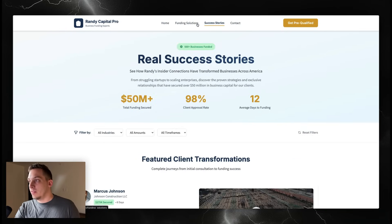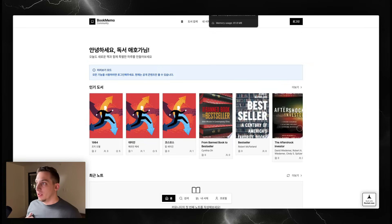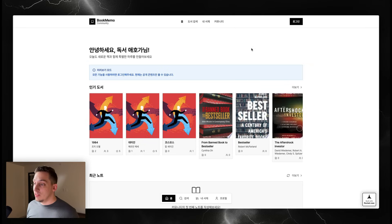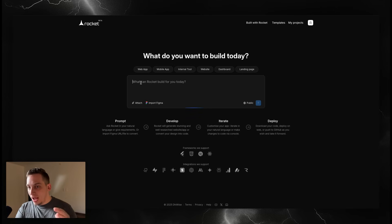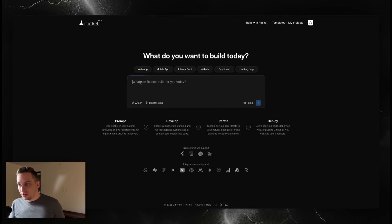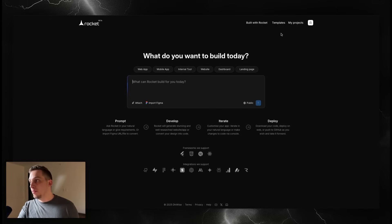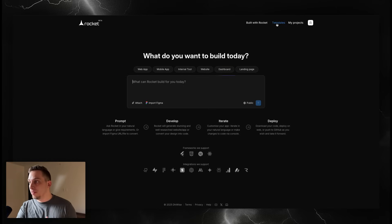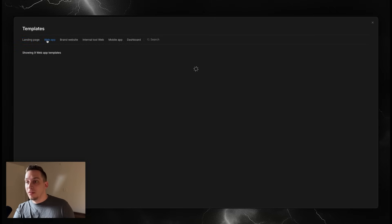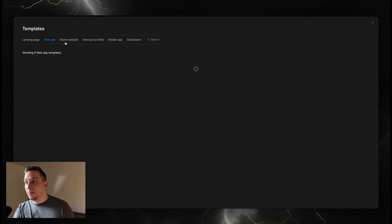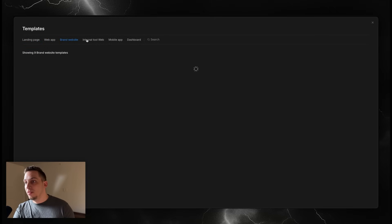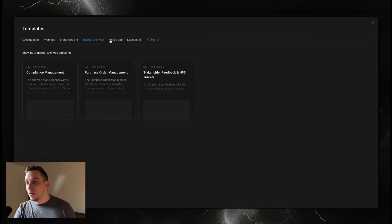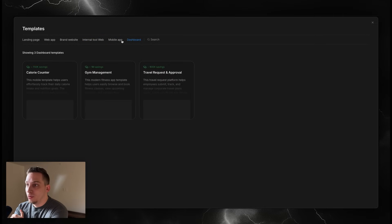What I find impressive are the different things that require some type of authentication system and have a specific backend like a community. You don't have to start off in this call to action. On the home page you can also start off with one of the templates. You can see different landing page templates, web app templates, brand websites, internal tools, mobile apps, and dashboards.